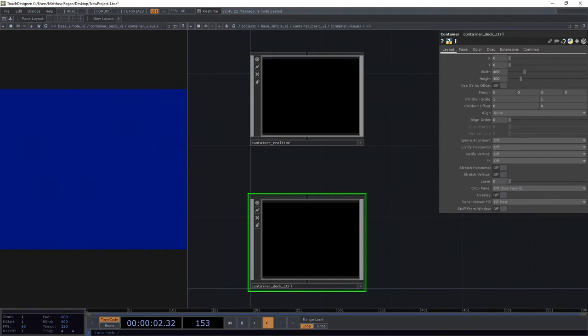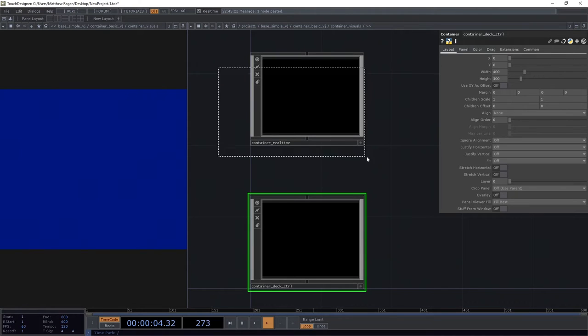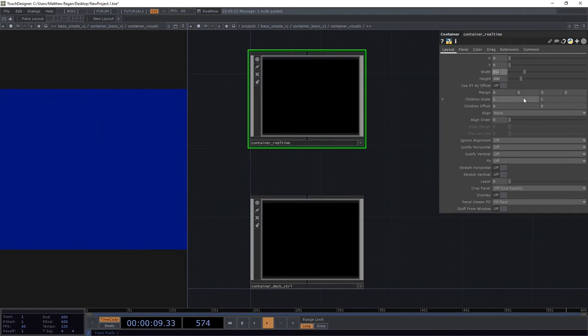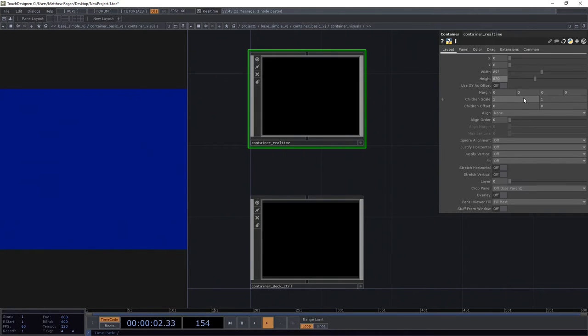Now I need to make a few changes here size-wise. In my container real-time, I'm going to make that 852 wide and 670 tall.